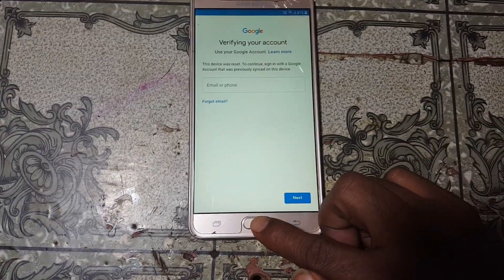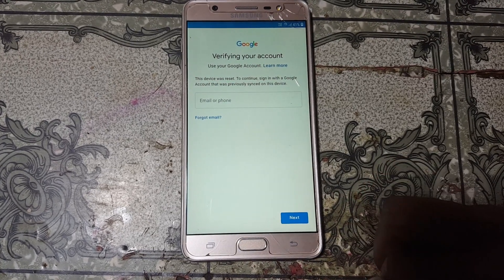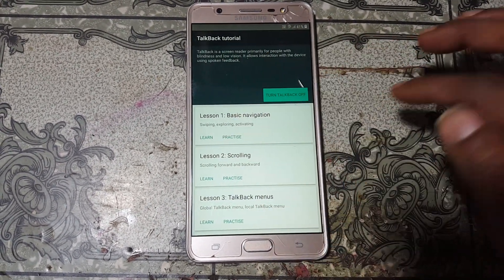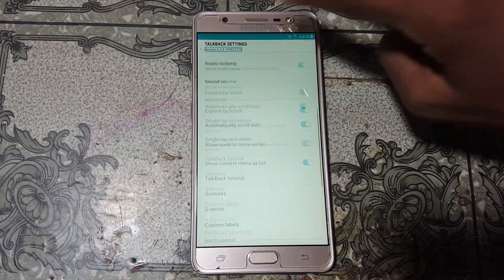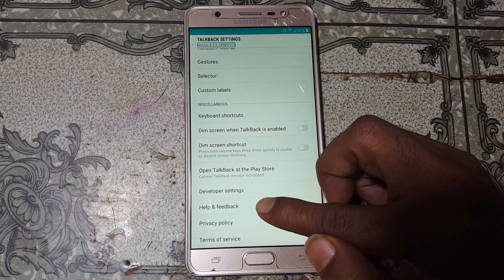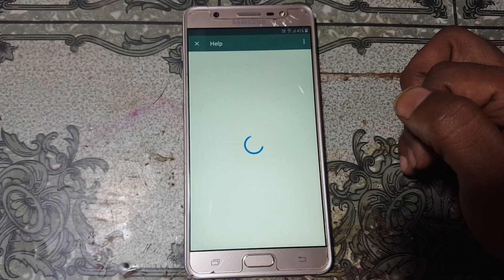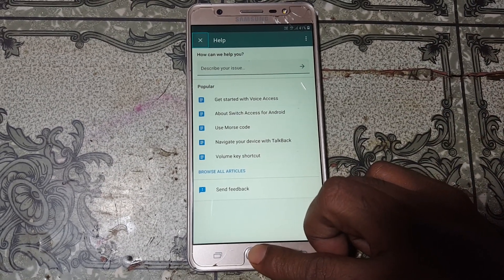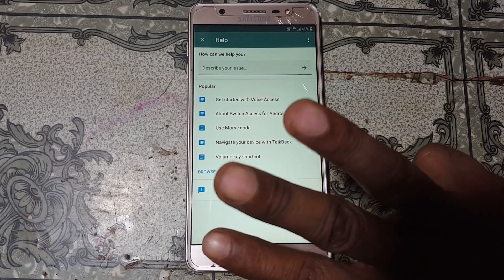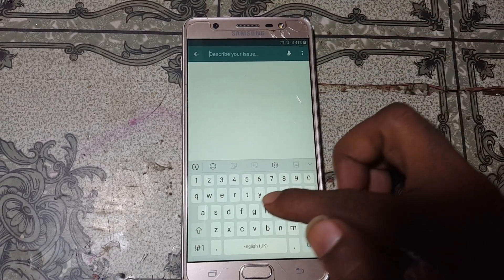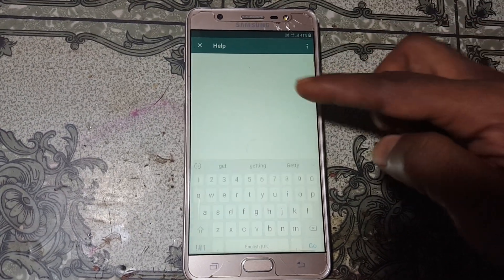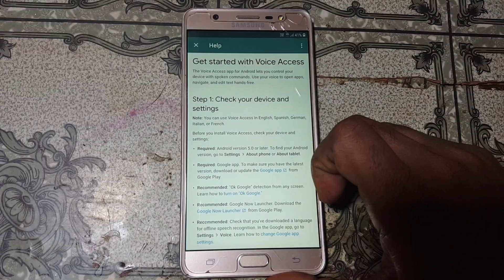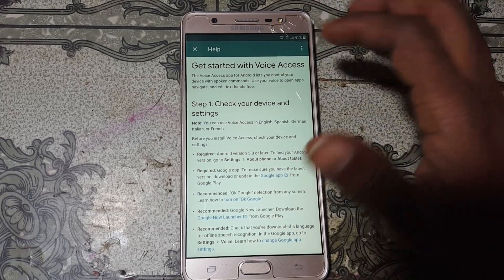Just wait. Now simply enable TalkBack — just press the Home key three times. Now go to TalkBack settings and use two fingers to go down. Now tap Help and Feedback. Now disable TalkBack settings — press the Home key three times again. Now tap here and type 'Get Started with Voice Access'.